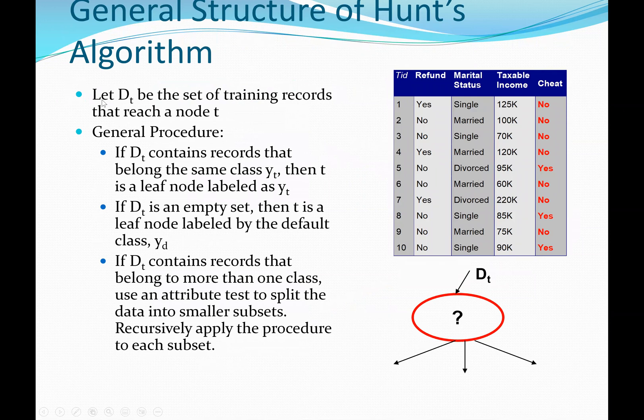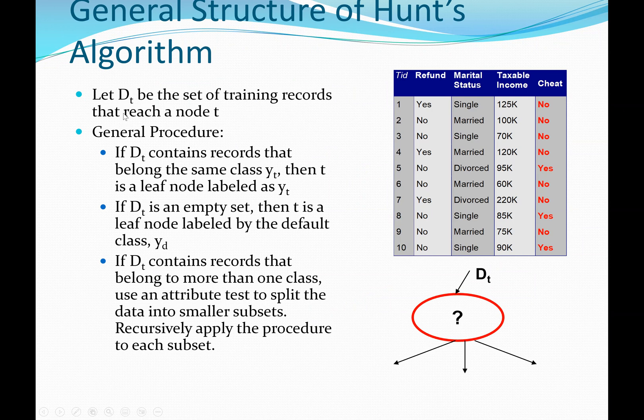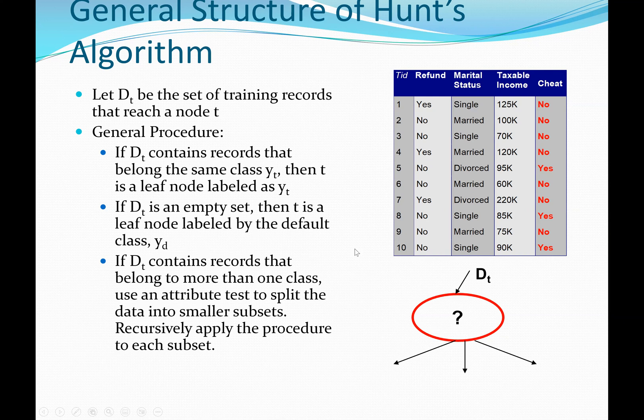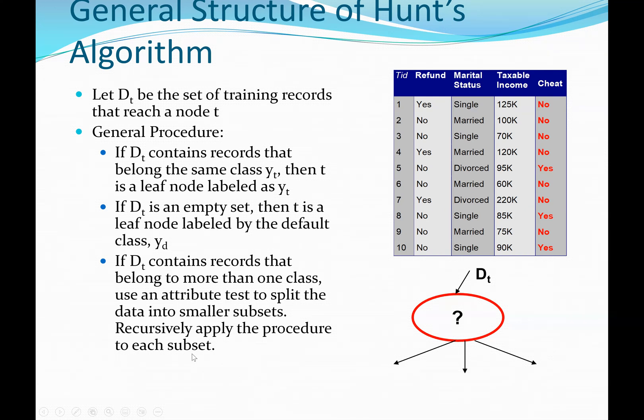First, we are assuming that we have a database DT. This will be the set of training records that reach a node T. So our DT is our database, the data for training. If the data for training, which is DT, contains records and all the records belongs to one class, then we don't need to split. Then T is a leaf. The answer will be something like this because we have only one class. But if DT is an empty set, then T also is a leaf node but with no data.